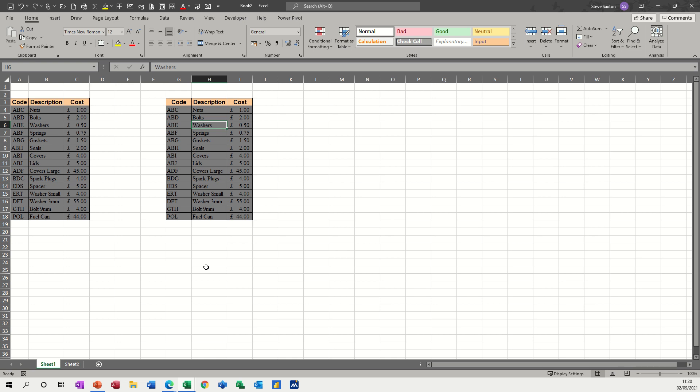Hi guys, welcome to this session on Microsoft Excel. In this module, I want to show you what you can do when a VLOOKUP doesn't produce the results you're expecting.